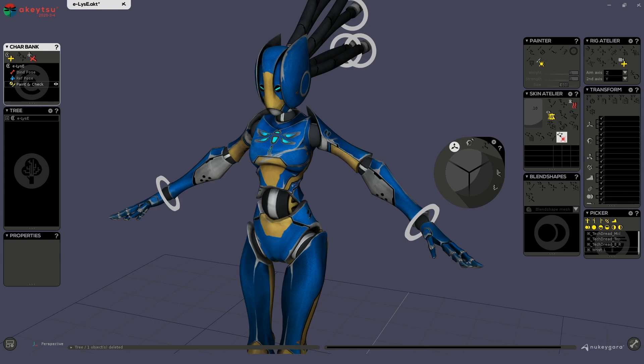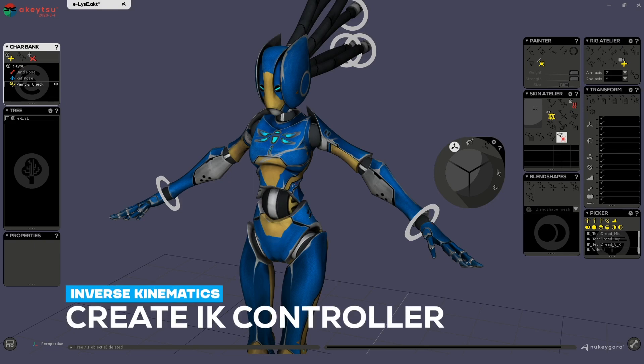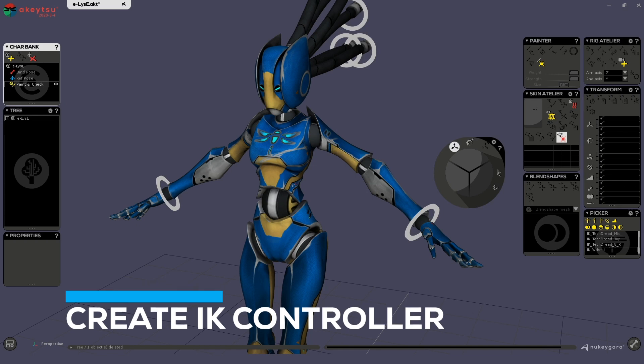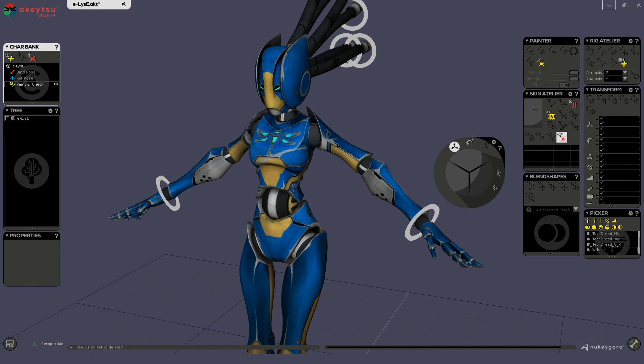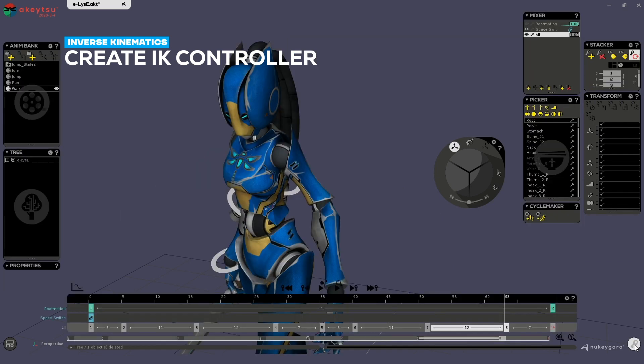Hello, today we are going to look at how to create an IK. To start with, you need to be in the rigging window. The rigging window will display the skin atelier, the painter, and the rig atelier. If you see other windows, then you're not in the good layout. To change layout, simply click on this button down right. You can also hit tab to switch.